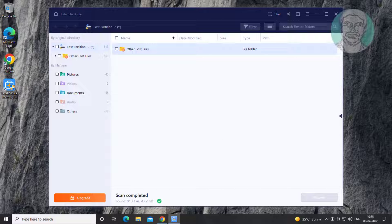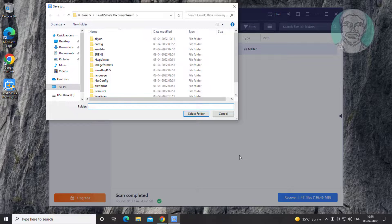I want to recover only image files, so check pictures. Click recover.